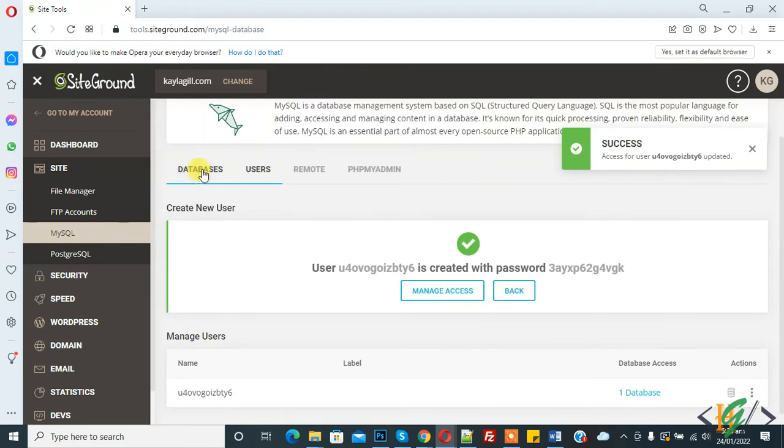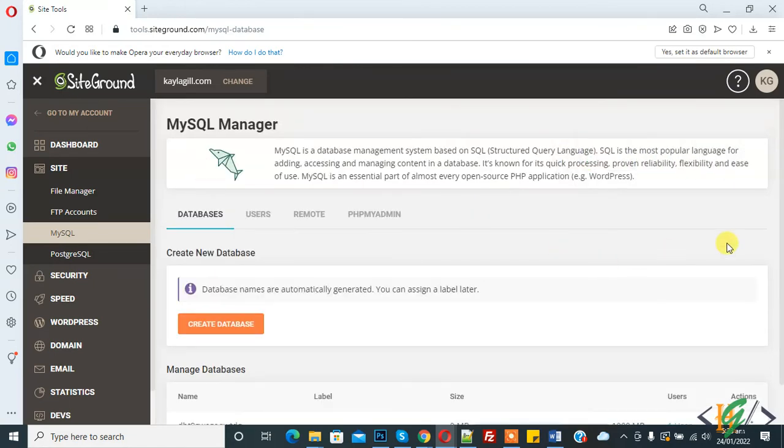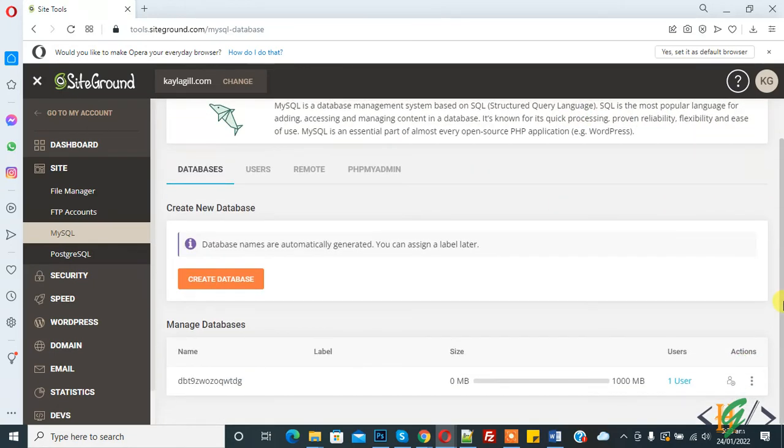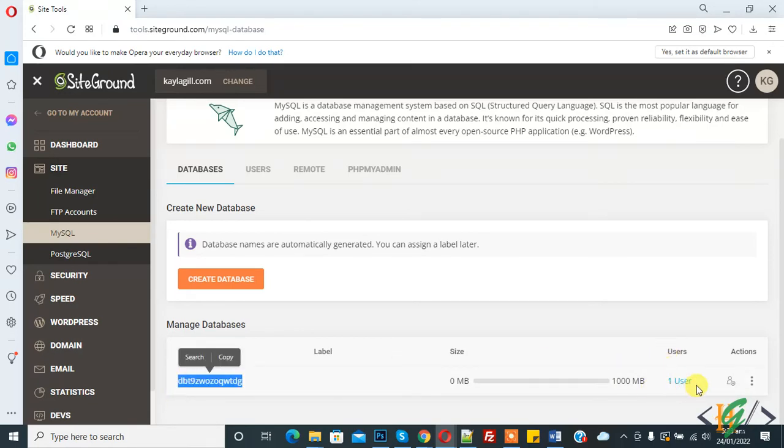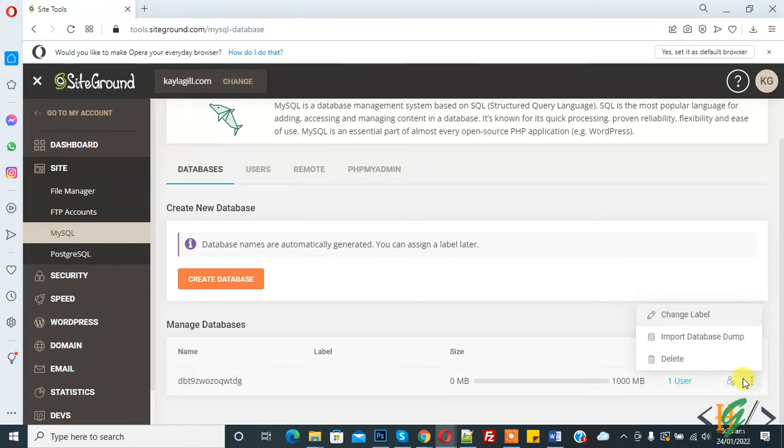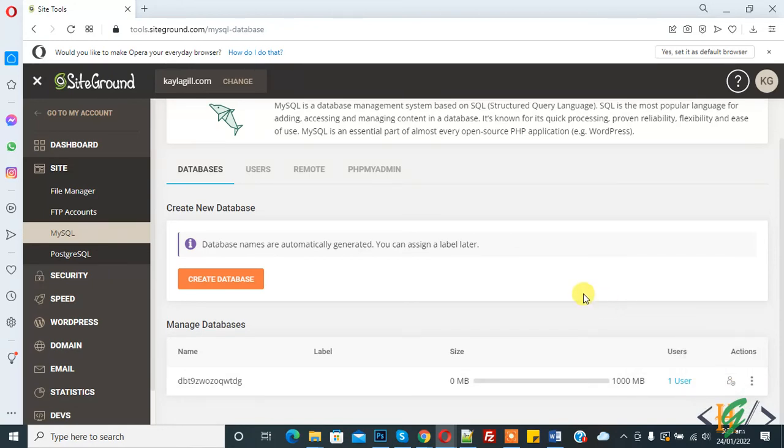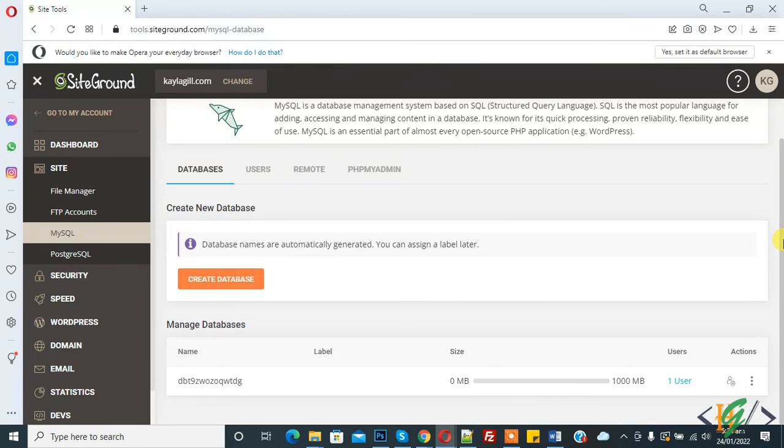You can click on Database and now here you see the database name. You can add a label also. The size is shown here and now this database has one user. You can delete the database from here and you can change the label from here. You can use this database with user with any WordPress website or any other PHP website or HTML website if you want.